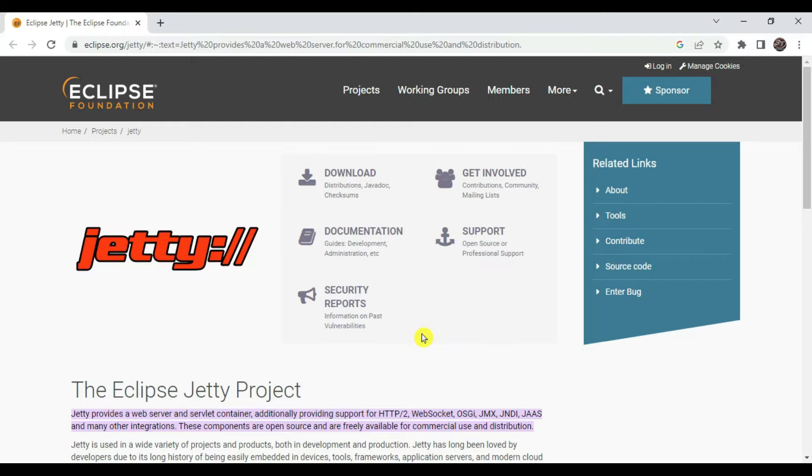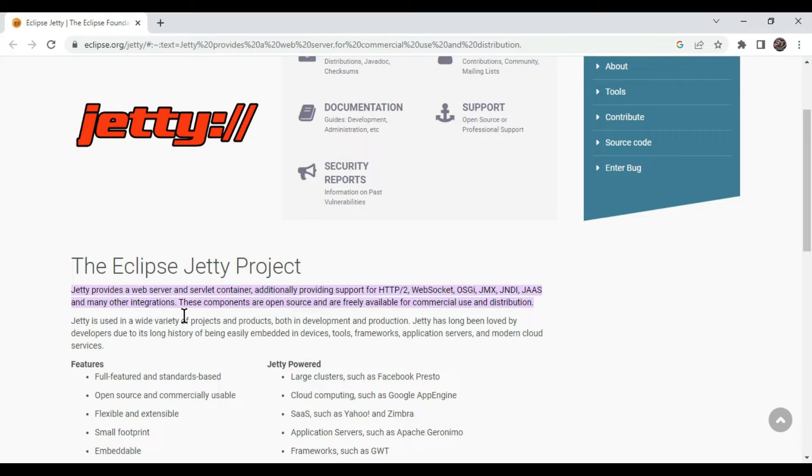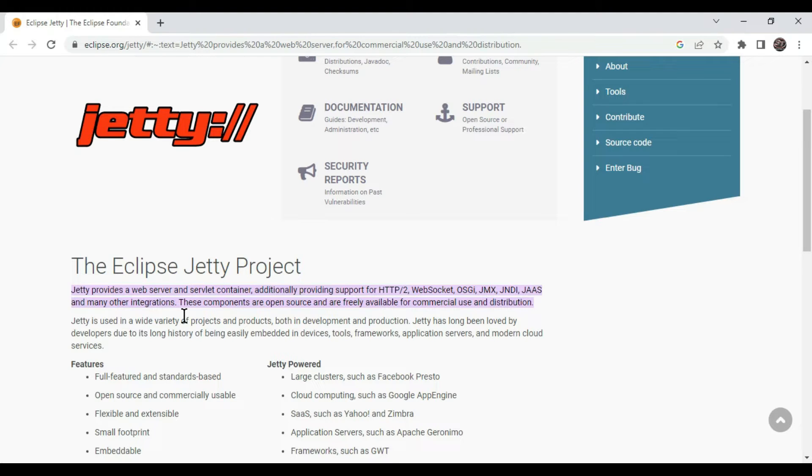So what is Jetty? Jetty is basically an open source web server and servlet container. Additionally it provides support to HTTP2 protocol, WebSocket, OSGI, JMX, JNDI and JAS and many other integrations. These components are open source and freely available for commercial use and distribution.